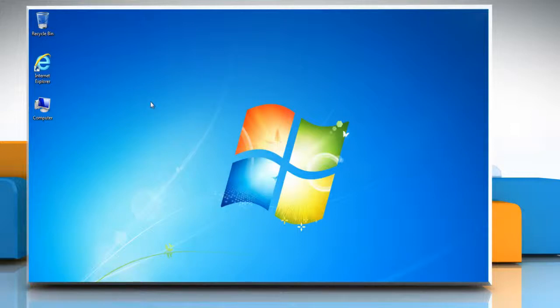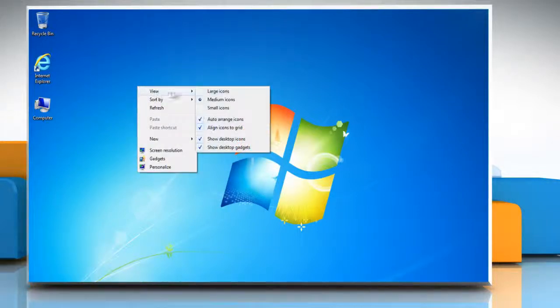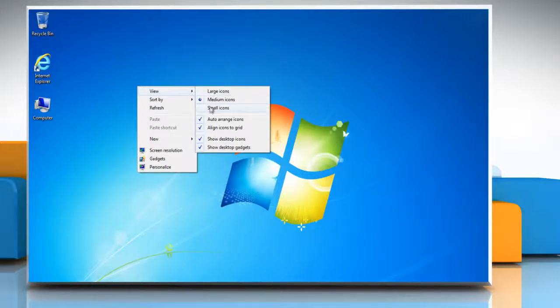To resize desktop icons, right-click the desktop, point to view, and then click Large Icons, Medium Icons, or Small Icons.